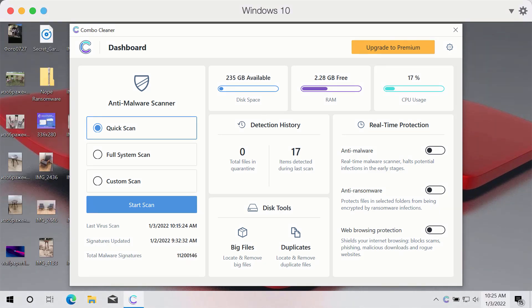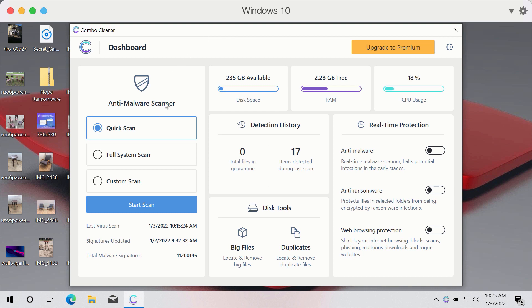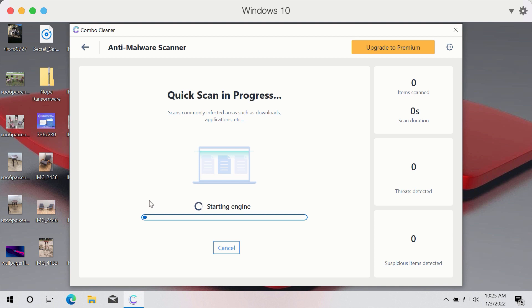After you have successfully downloaded and installed Combo Cleaner anti-ransomware and anti-malware, you need to select the preferred scan type. But the program is initially in the trial mode, so only the quick scan option is available. So click on Start Scan button.